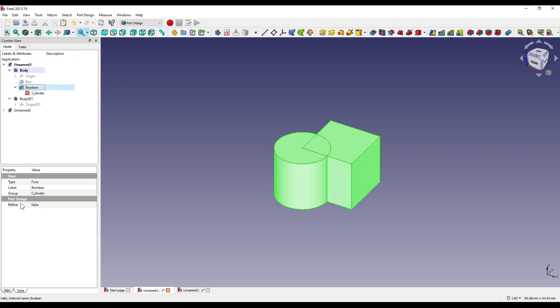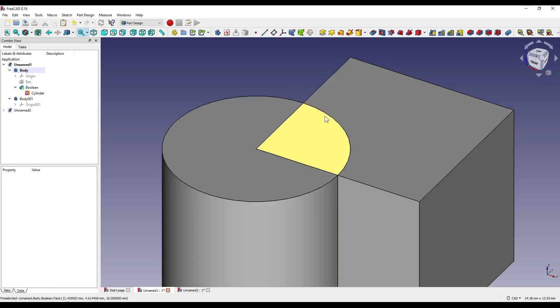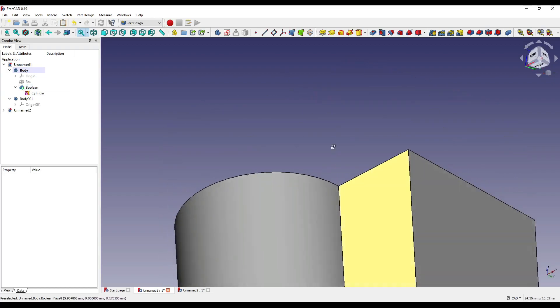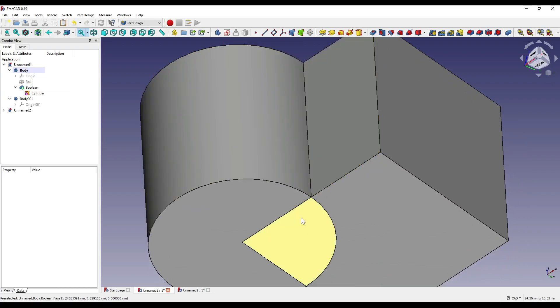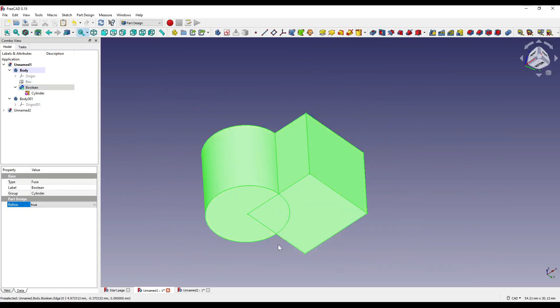If we click on our boolean, you'll see that refine is set to false. As you can see, some of our lines remain visible from our fusion operation. By setting this to true, certain lines will be removed, creating a cleaner piece of geometry.